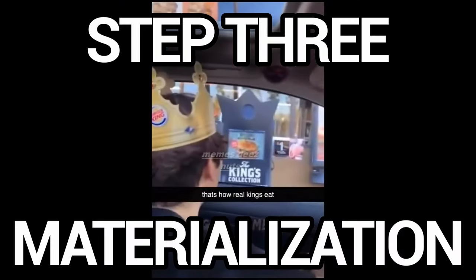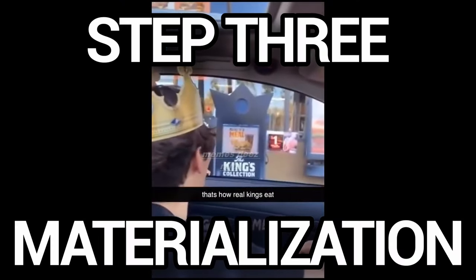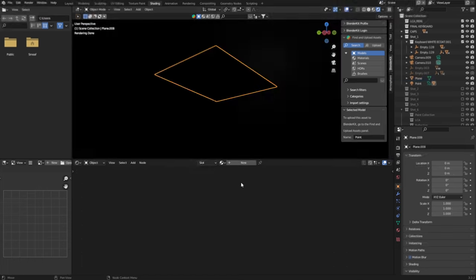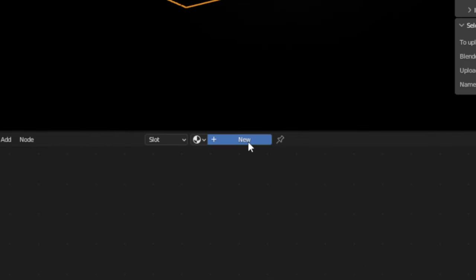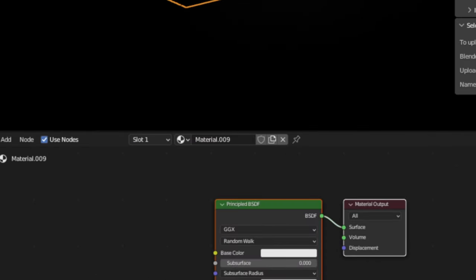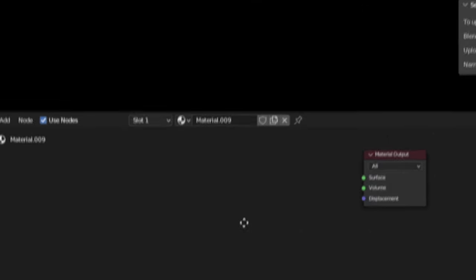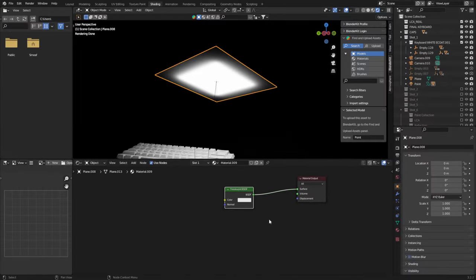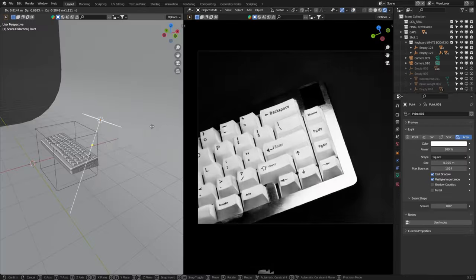We now want to add a softbox material to the plane, and this literally takes one node. So in the shader editor, make a new material and delete the principled BSDF. Now we can add in a translucent shader, plug that into the surface, and the lighting setup is ready to go.